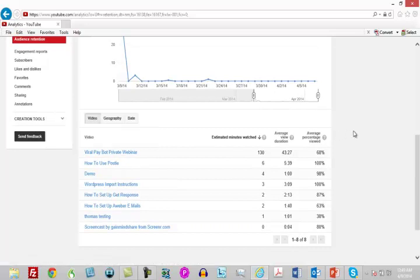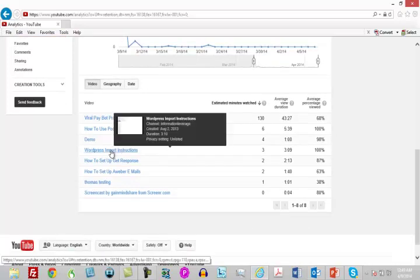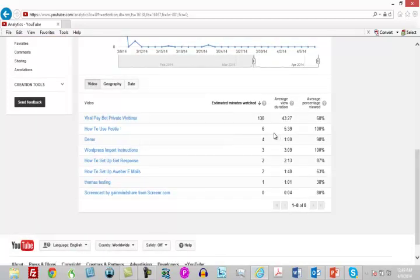You can tell that with audience retention — you can look at each one of your videos and determine if people are actually watching the entire video. You can see how much of the video people are staying to watch, and if people are staying through your entire video, Google is going to give you more credit.